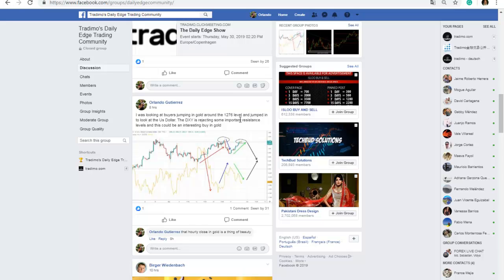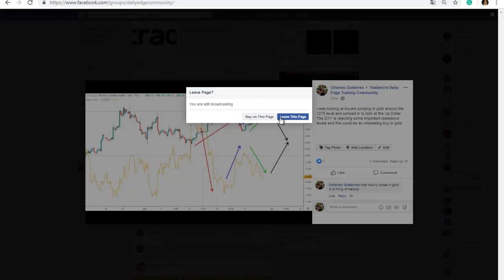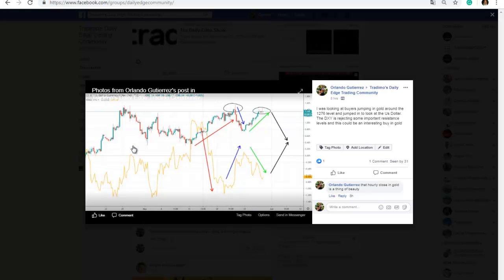I also looked at the US dollar — the DXY is rejecting some important resistance levels, and this could be interesting as a reason to buy gold. I posted this chart showing the US dollar currency index, with the DXY and in orange the price of gold.